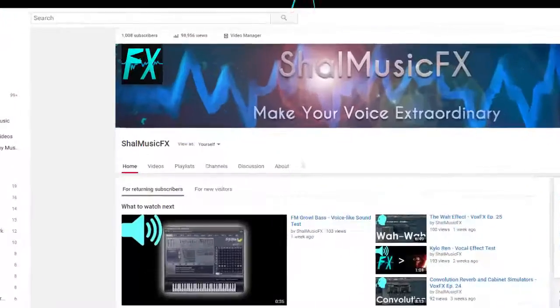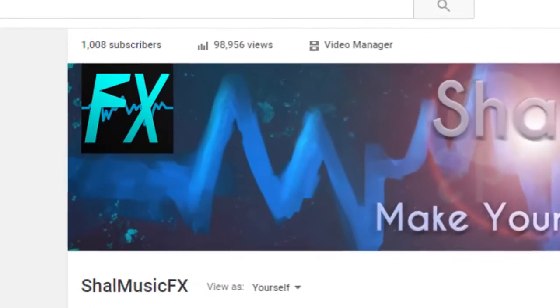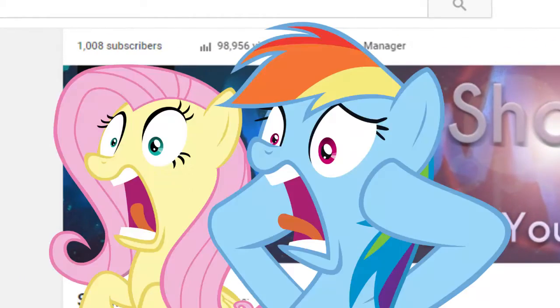Hello there, this is Shao, and holy crap, 1,000 subscribers! What is going on?